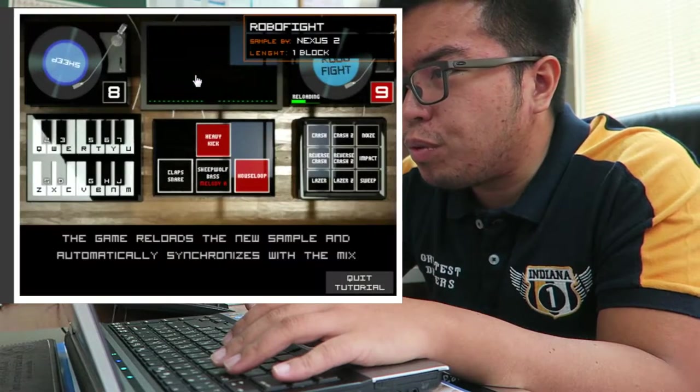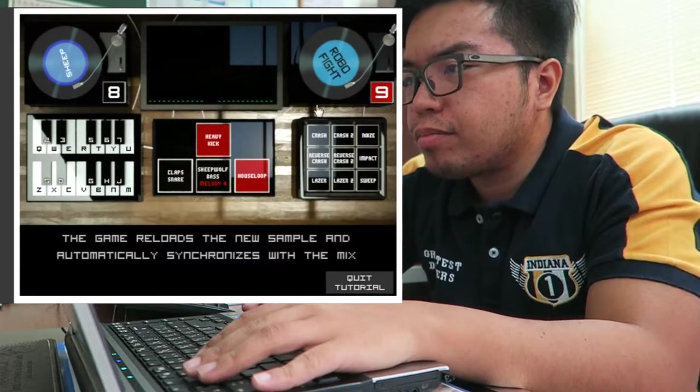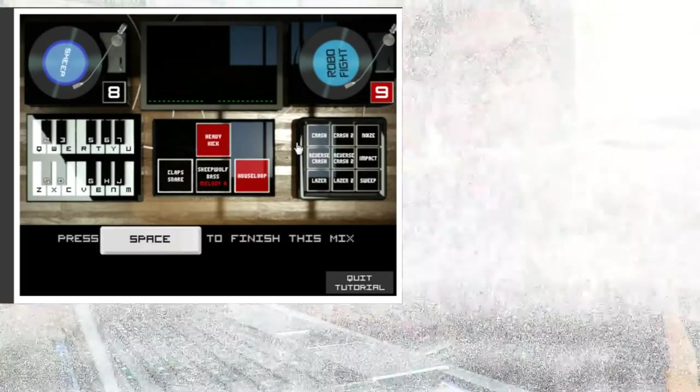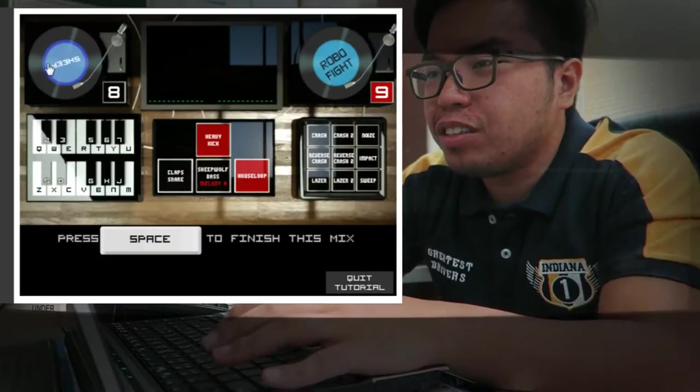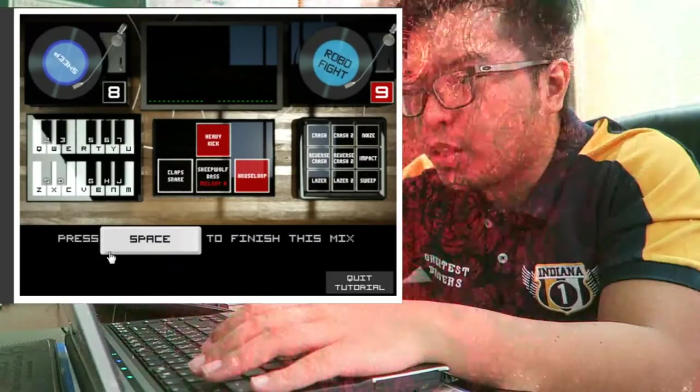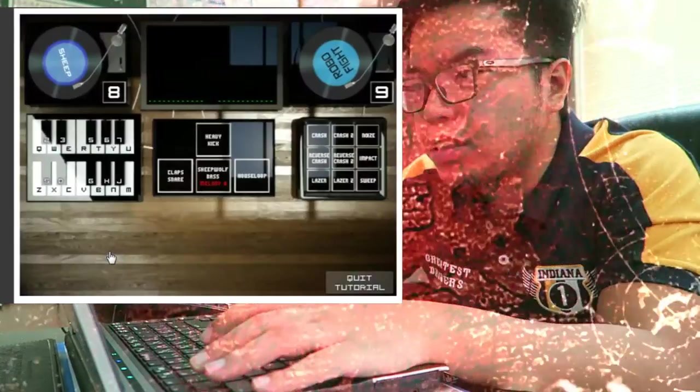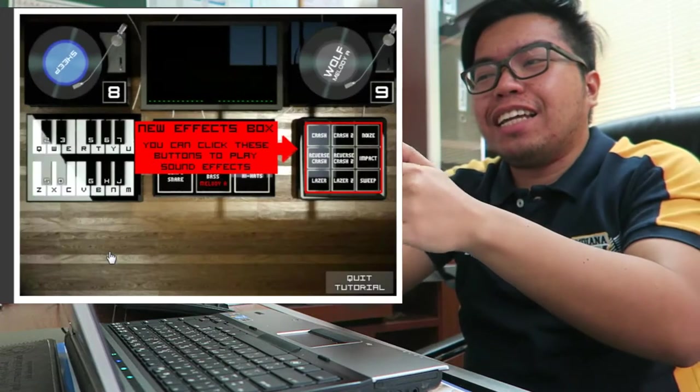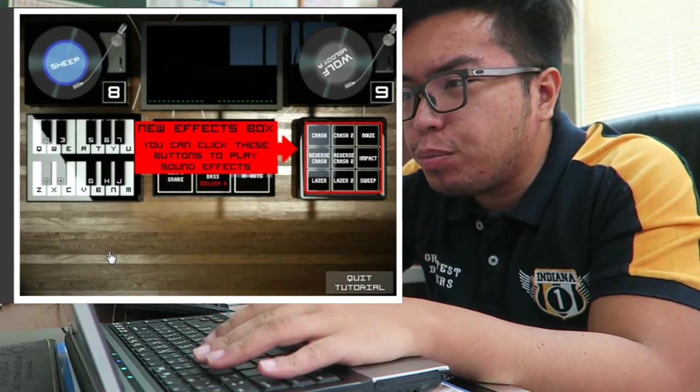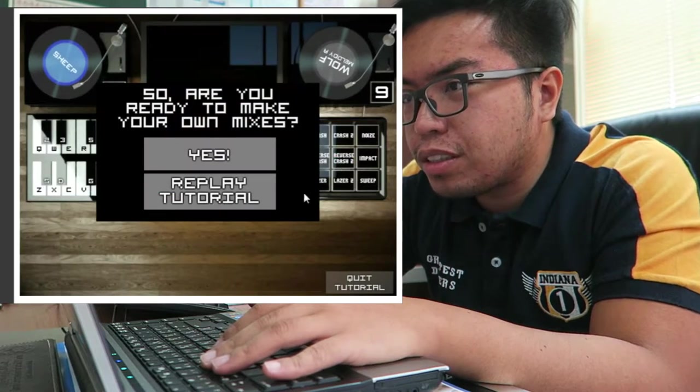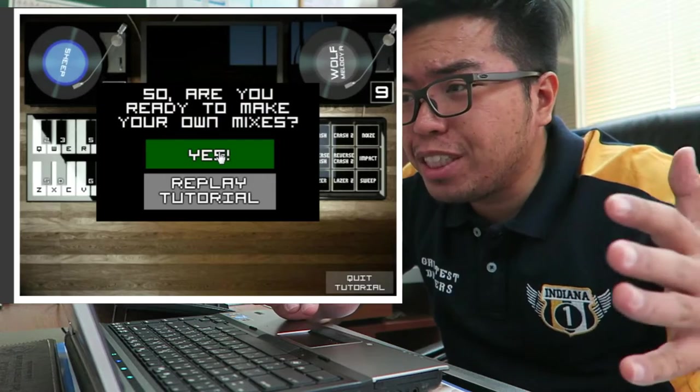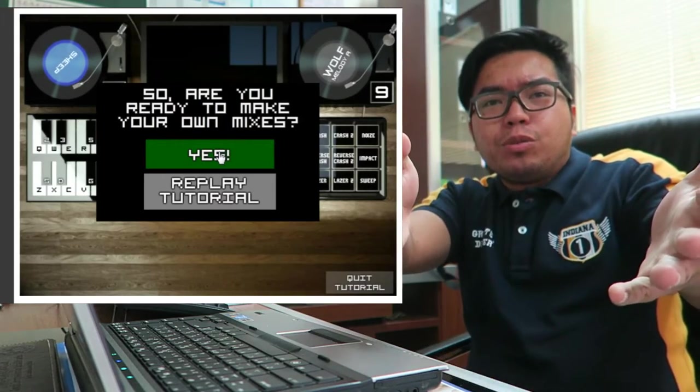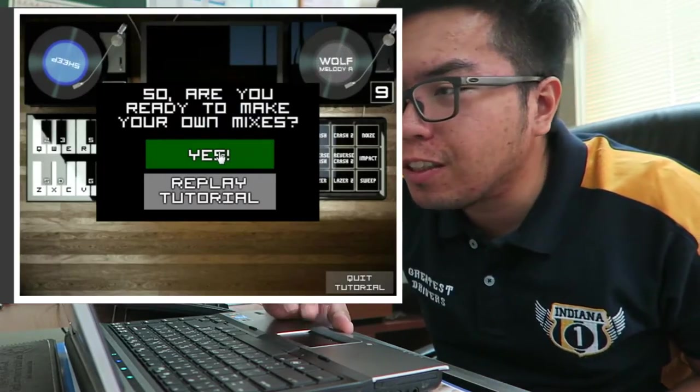Global 5. Press space to finish this one. I like this more. New effects box. You can kick these buttons to play sound effects. Yeah! I'm ready! Are you ready? DJ Gims is already here.